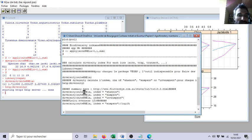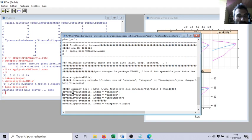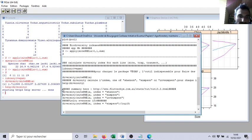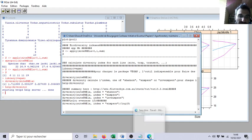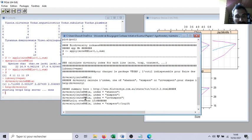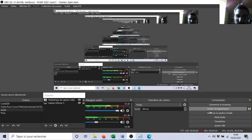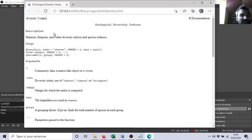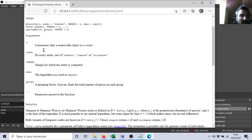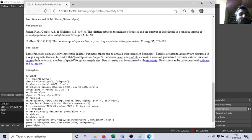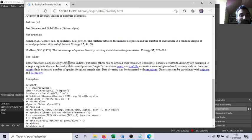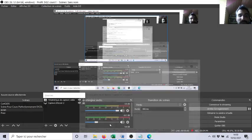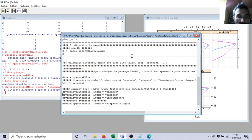It will come with help about this function diversity. If I call diversity about my matrix and I precise index Shannon, you will see it will be exactly the same.